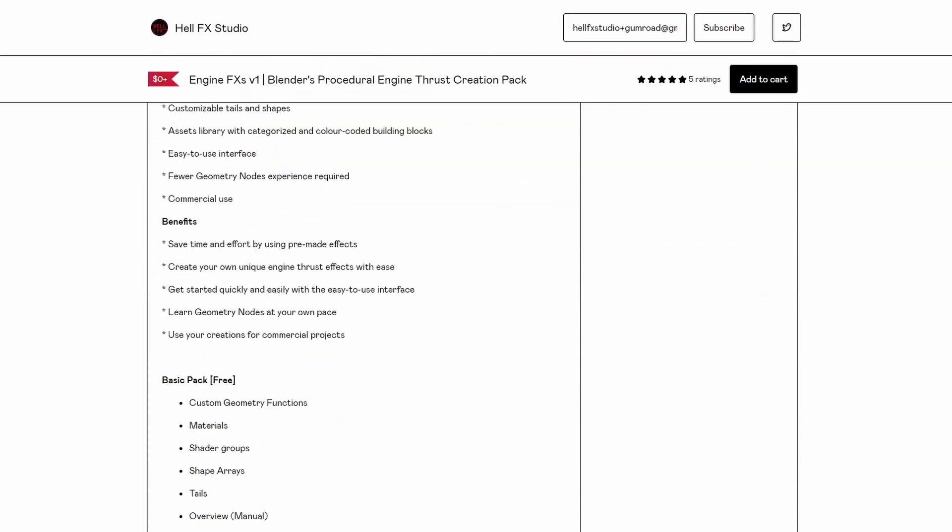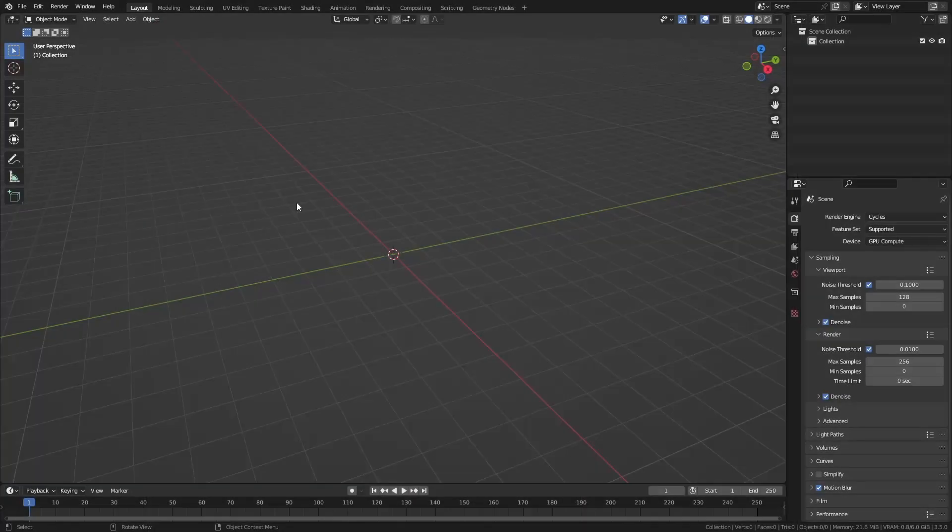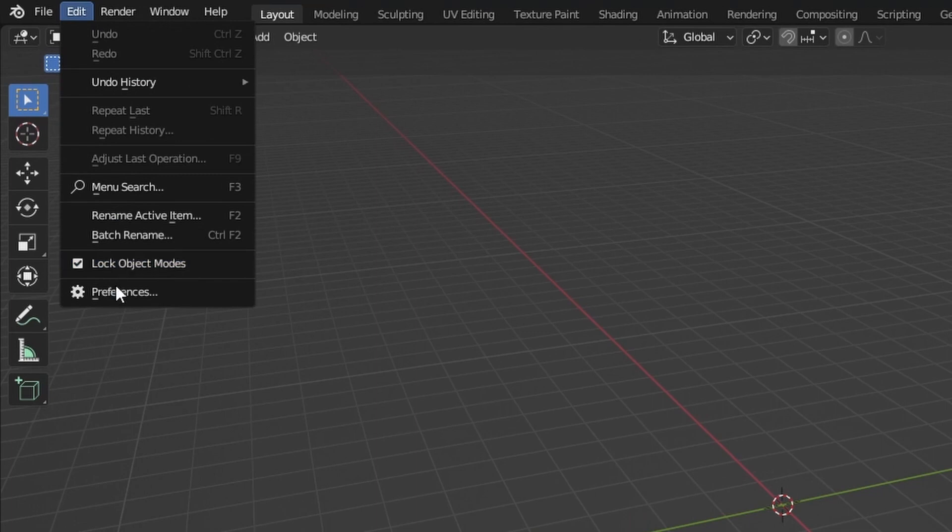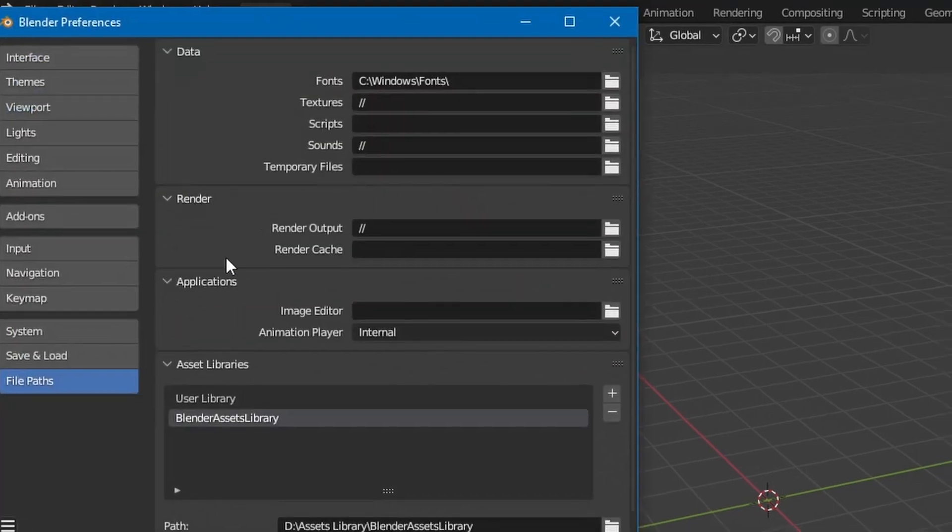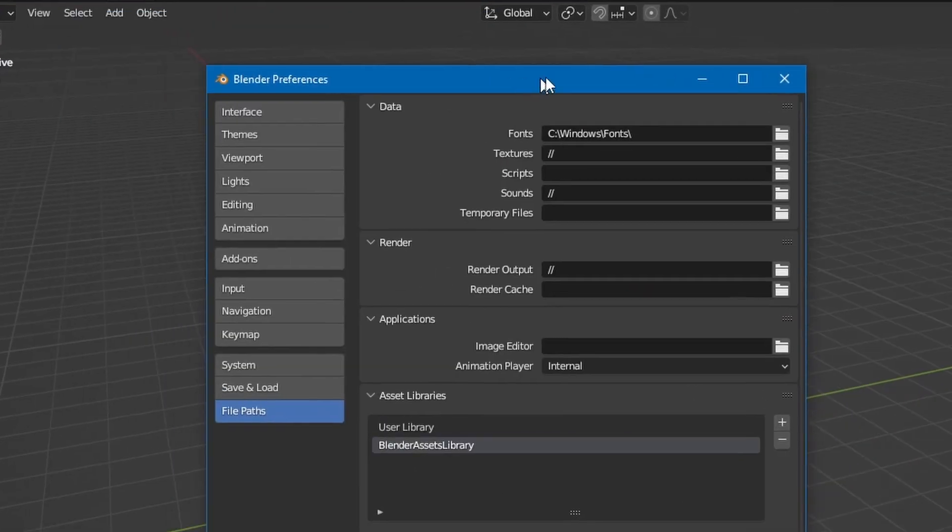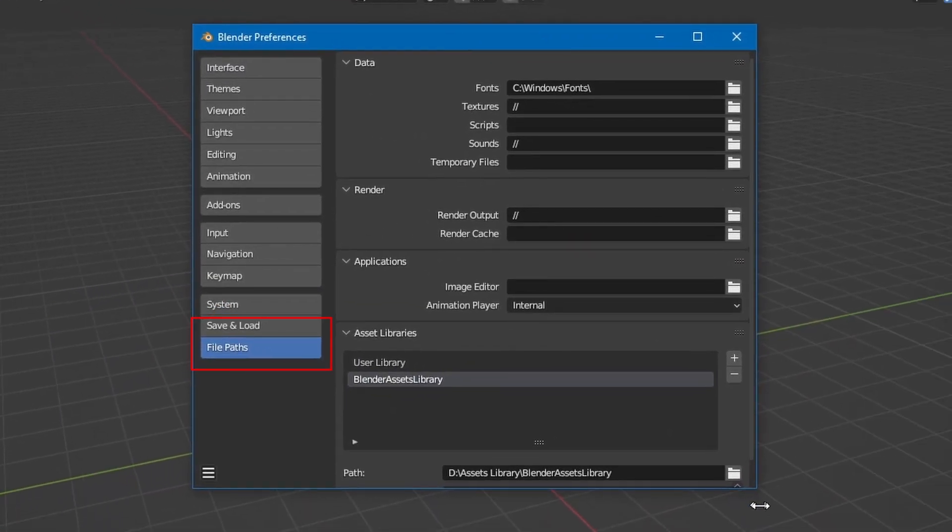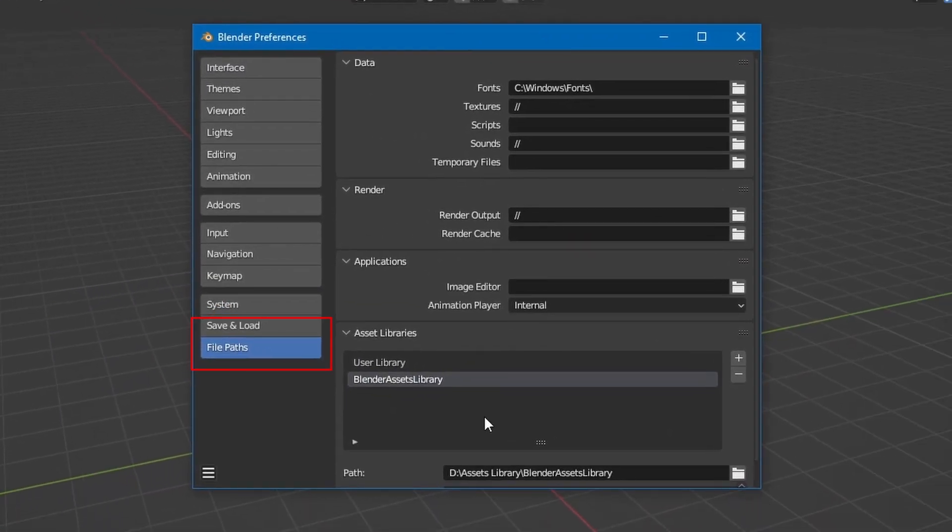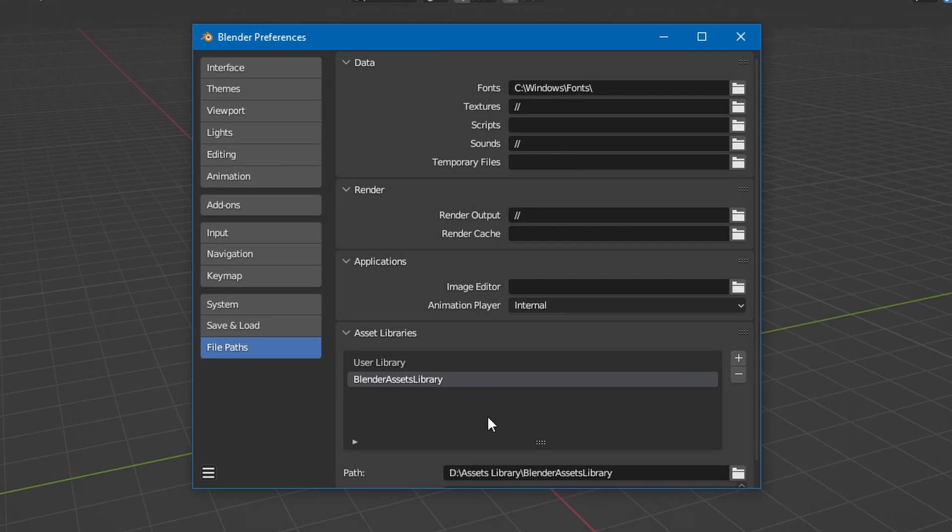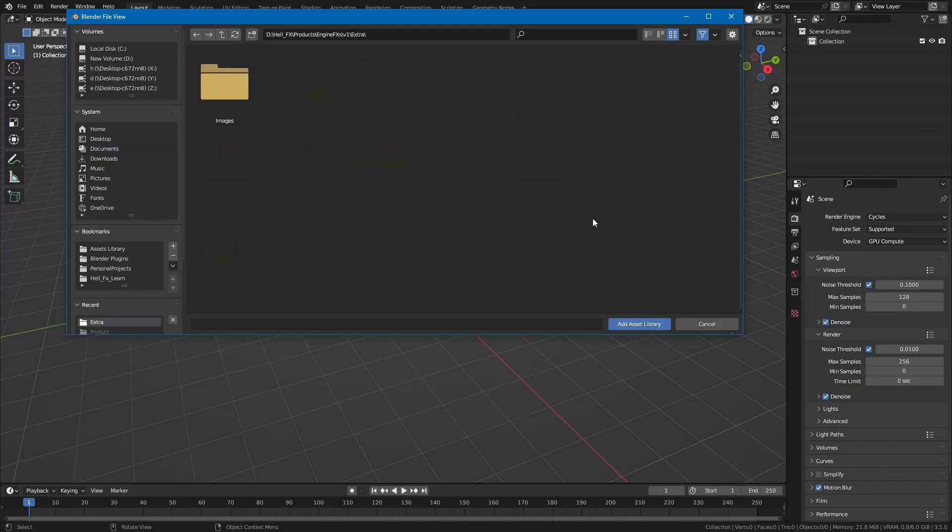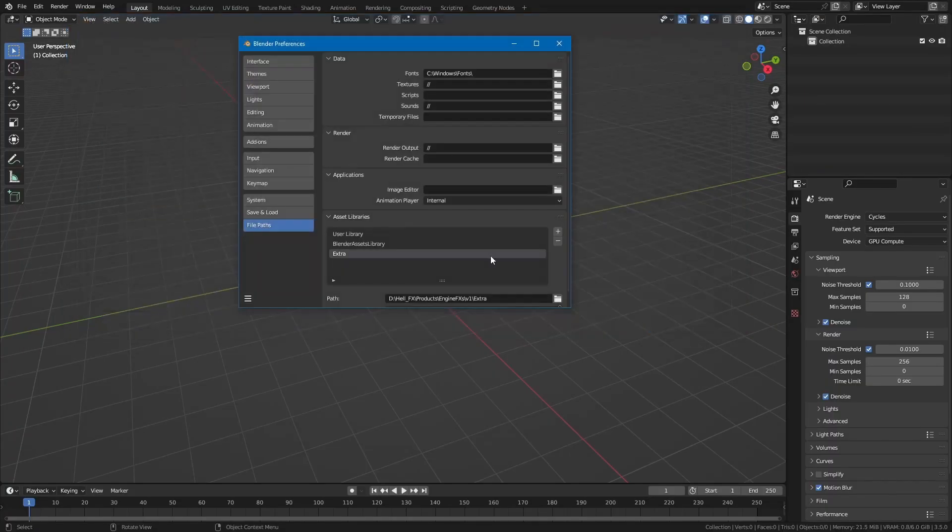Once you download the pack in Blender, go to Edit Preferences and under File Paths you can locate your Assets Library directories. You can either put the NGINFX blend file in one of your existing libraries or create a new one by locating the folder of the blend file.